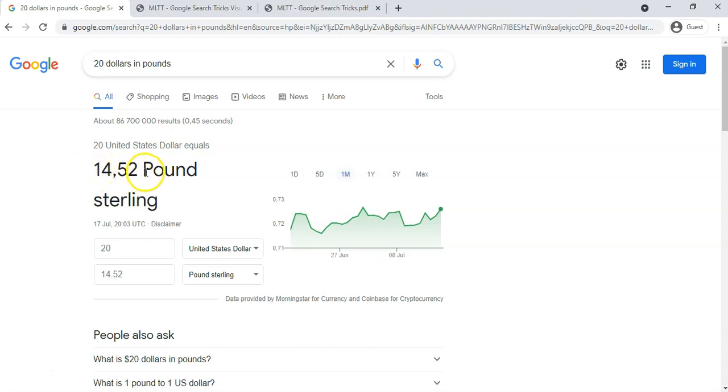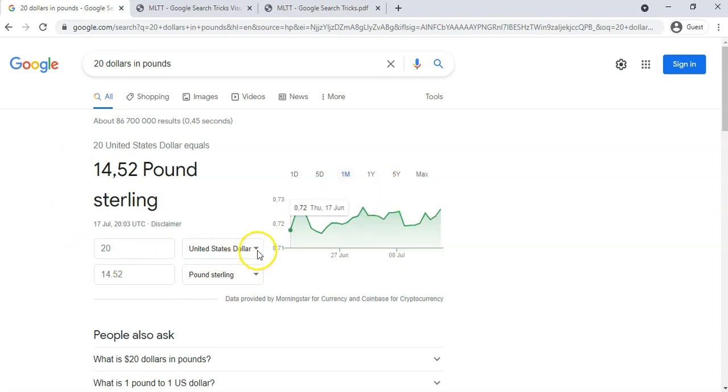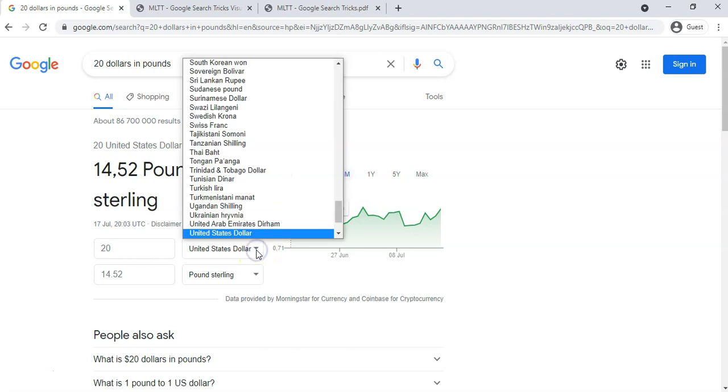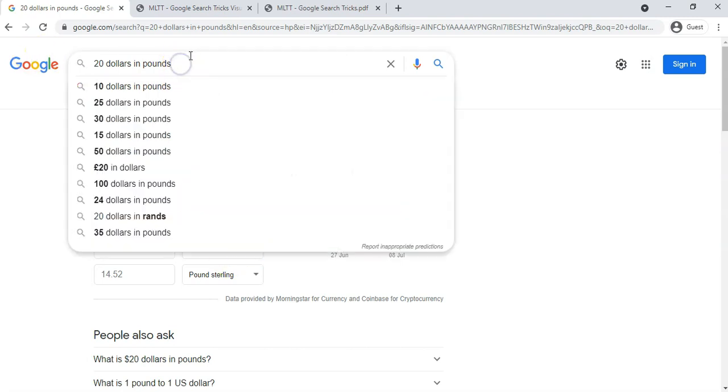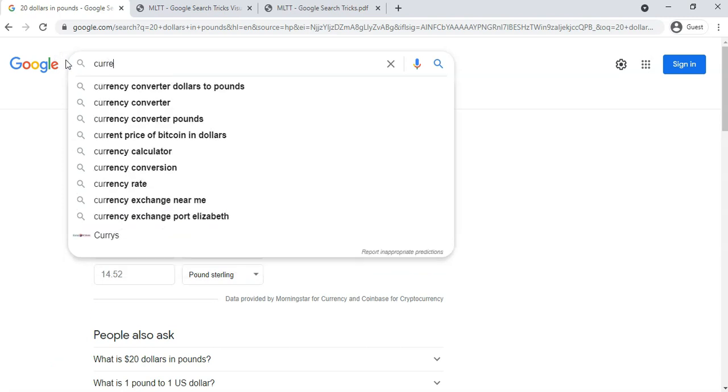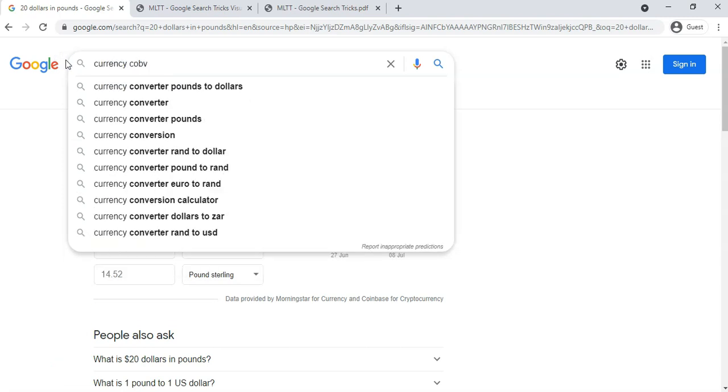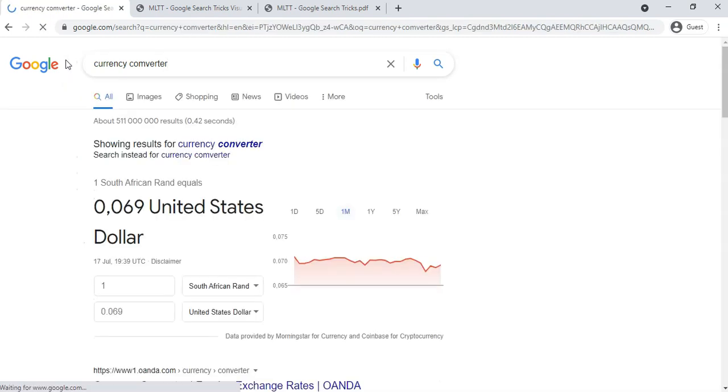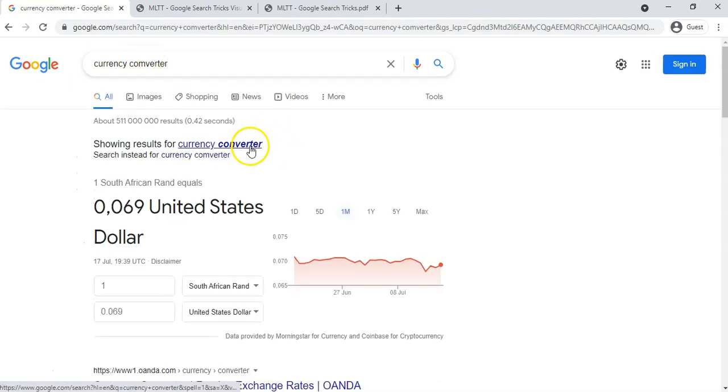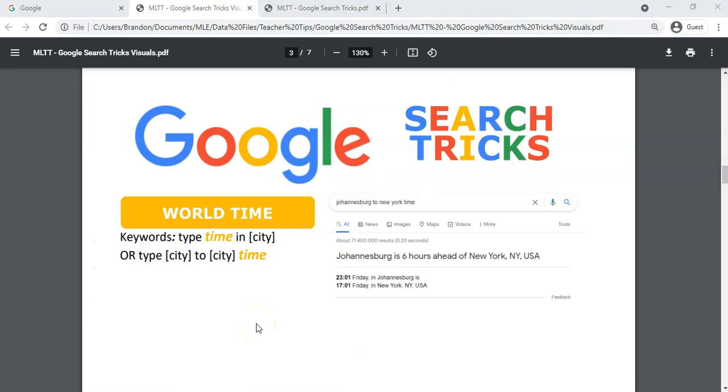And then it'll tell me that 20 United States dollars equals 14.52 pounds. It tells me how it's been going with regard to the last couple of days, we've got the currency exchange rate and so on. You can change them over here if you want to change it to other currencies and so on. Or as we said, you can just type in currency converter - if you spell it correctly, currency converter not converter - and then you can try putting your different options and so on. So those are the currency converters.